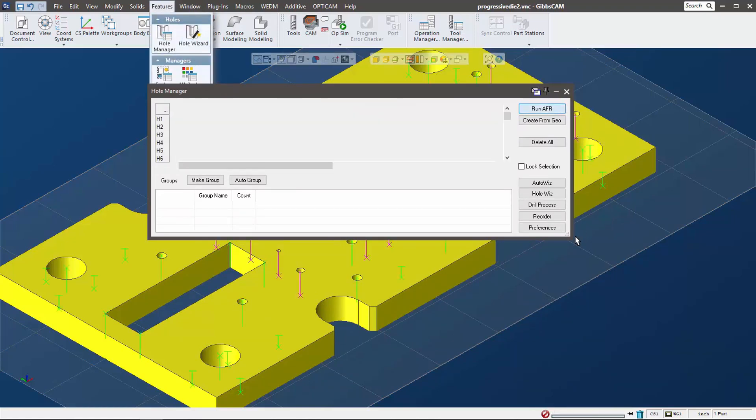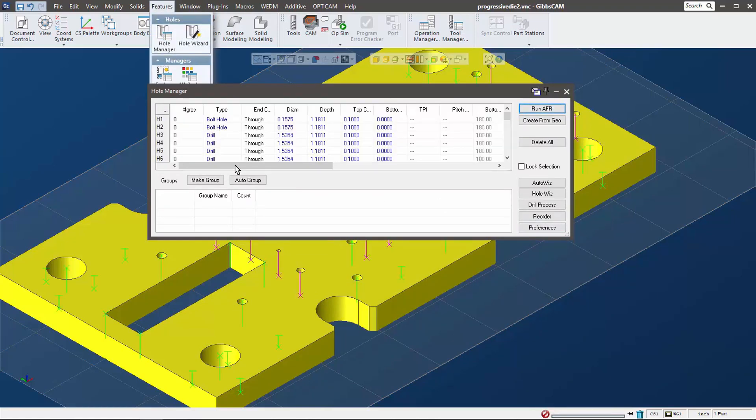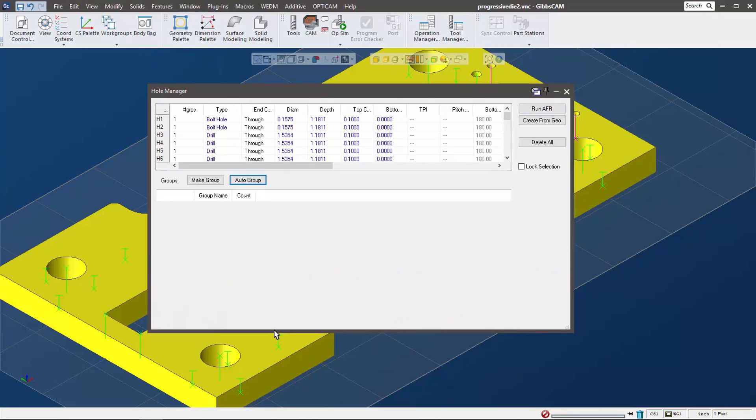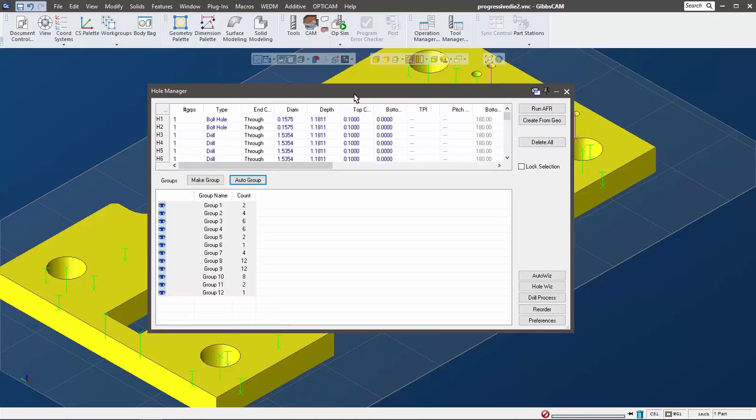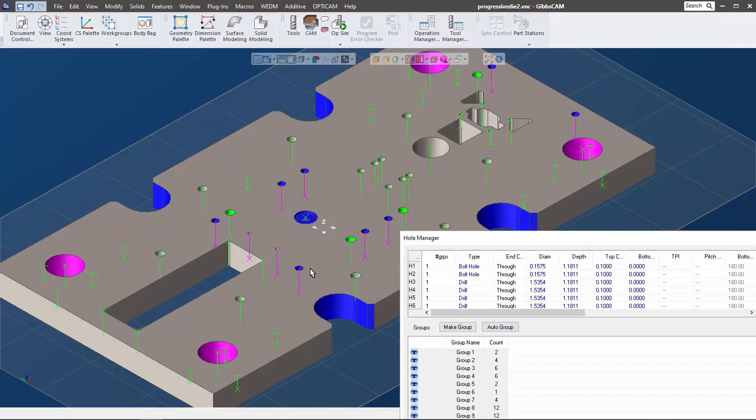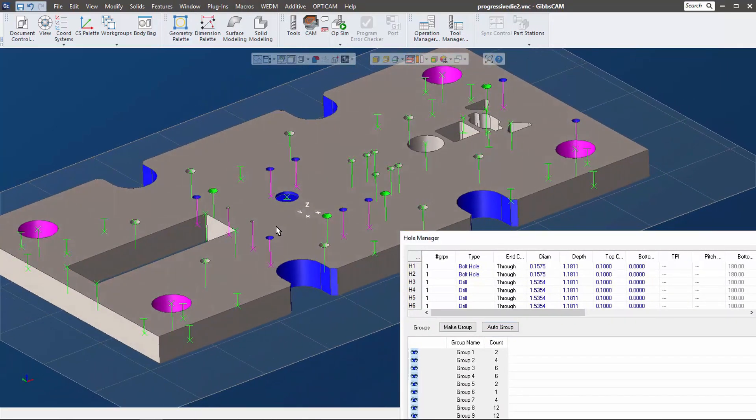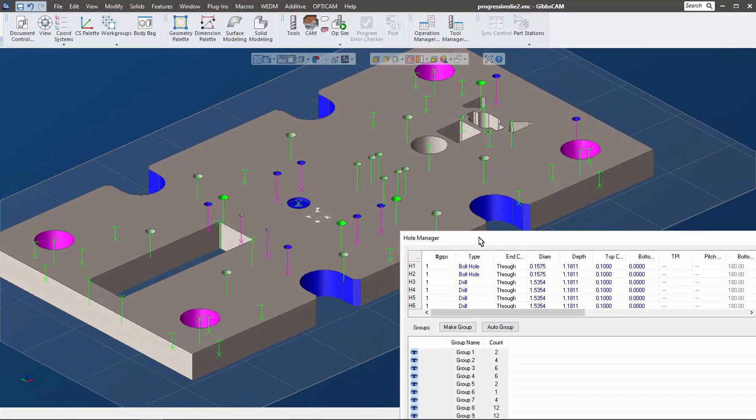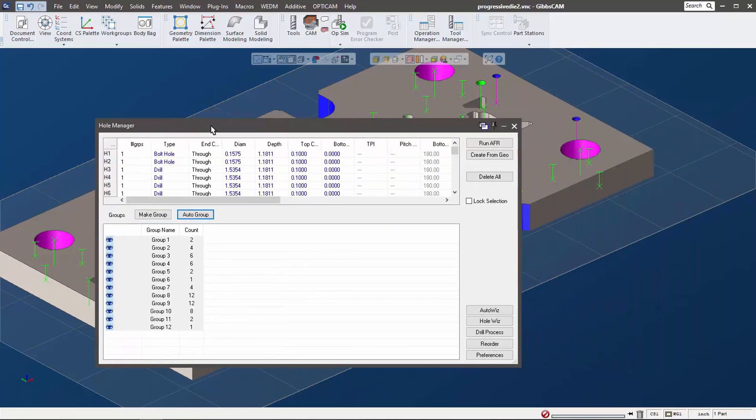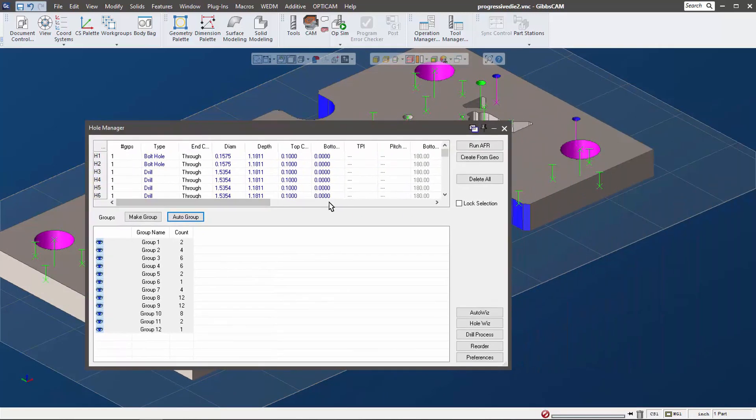Then I'm going to do what's called auto group these together. What it does is it automatically creates all the holes as you see on your screen and it groups them in the same direction and size into their own little groups. Hole manager - huge savings of time right there.